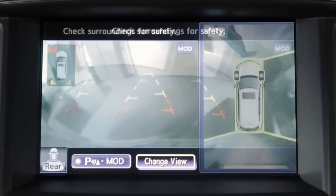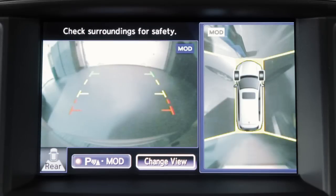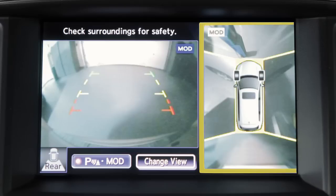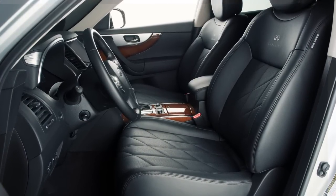If the MOD system detects a moving object near the vehicle, a yellow frame is displayed on the view where the objects are detected and a chime will sound once. The yellow frame remains on the screen as long as the MOD system continues to detect moving objects. The MOD system will not operate if any door or the lift gate is open.